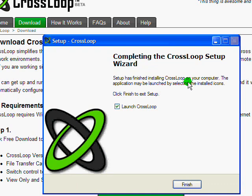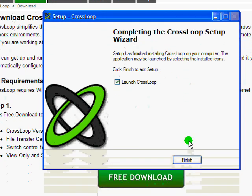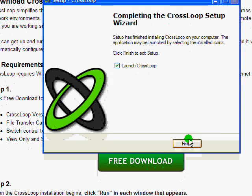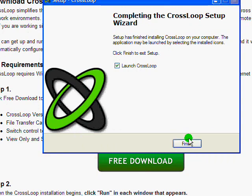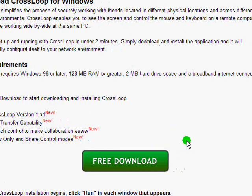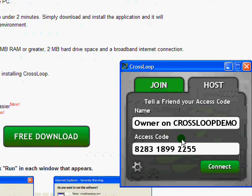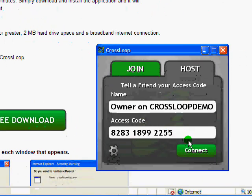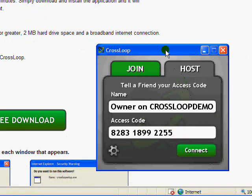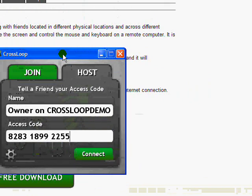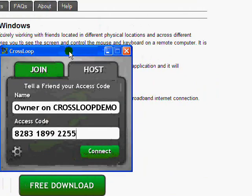And so now that we have completed the CrossLoop setup wizard, I'm going to click on finish, leaving the check mark for the launch CrossLoop button on. And as soon as I click finish, it should launch CrossLoop here in the corner on the right hand side. So I'm going to grab it here and bring it into the middle.